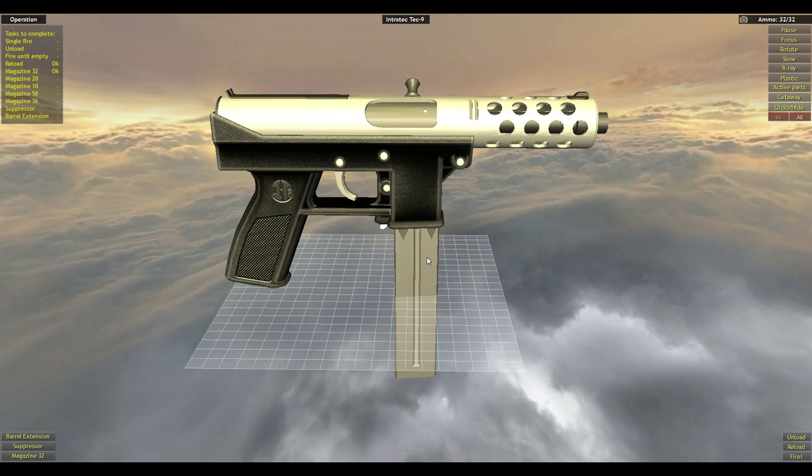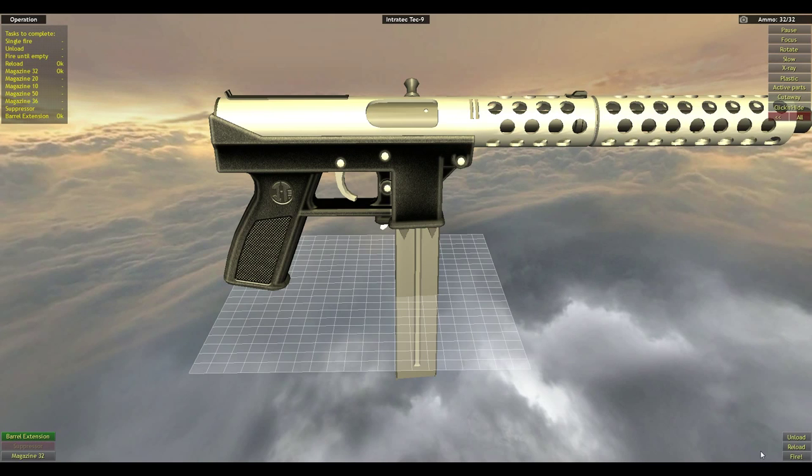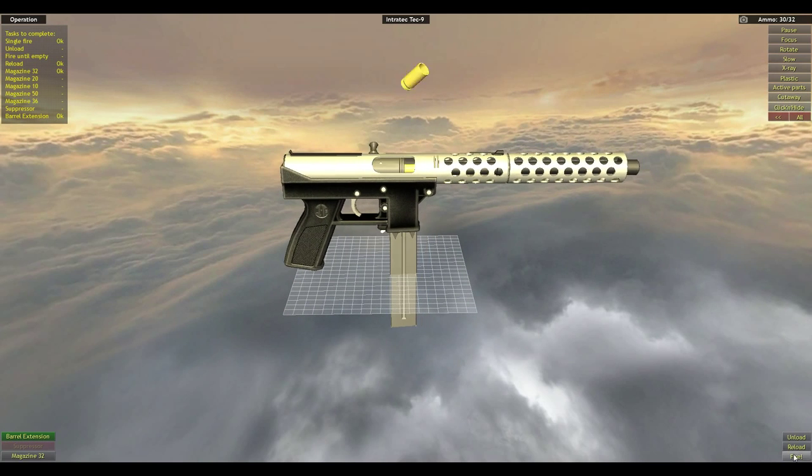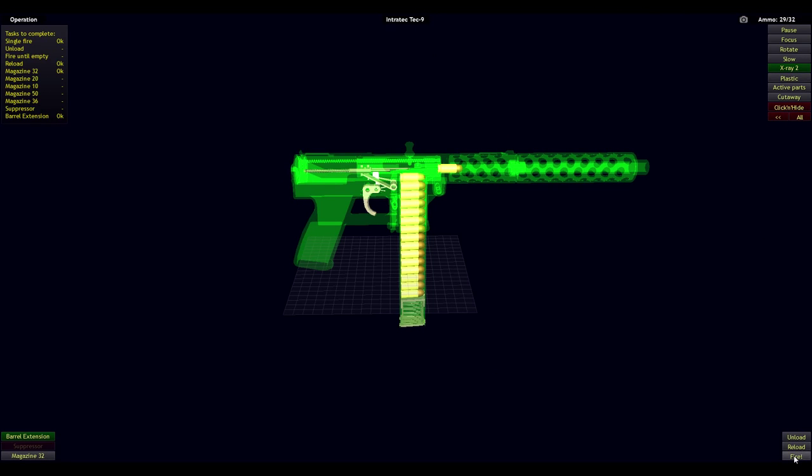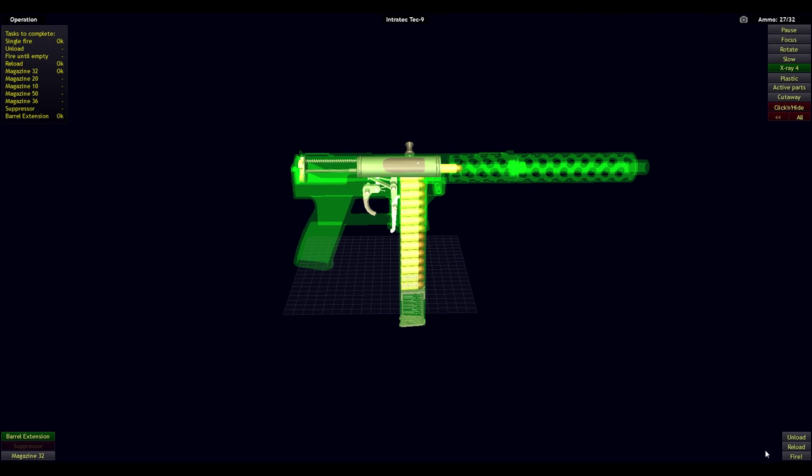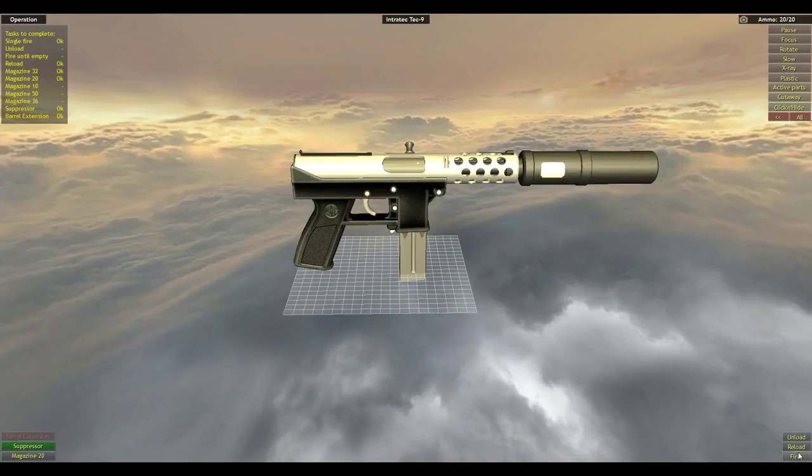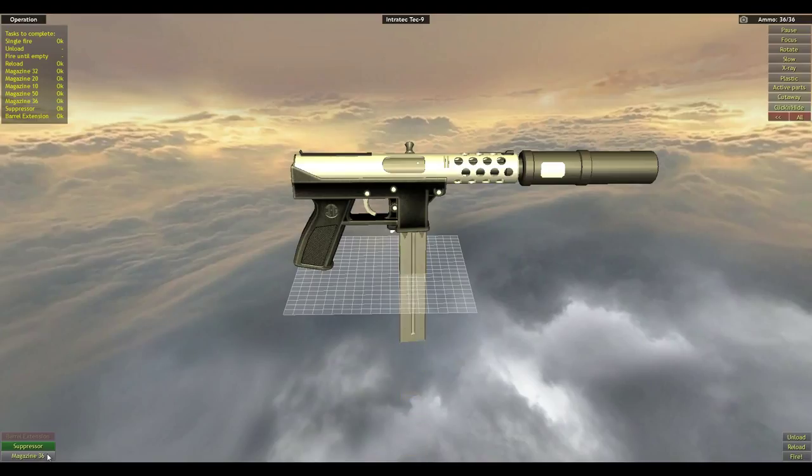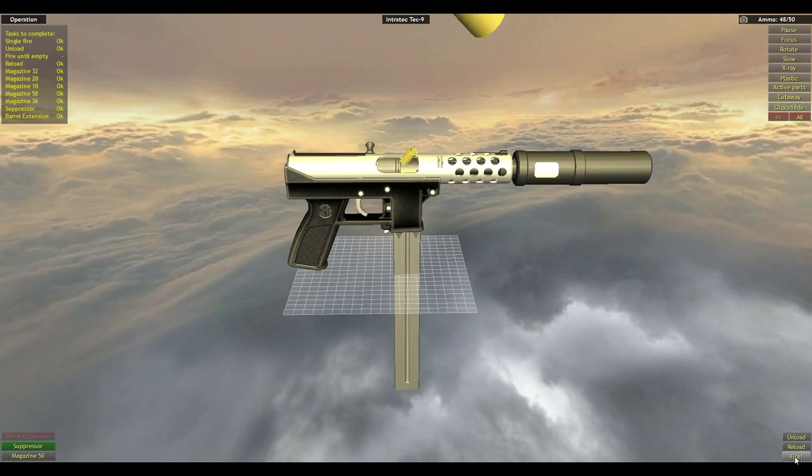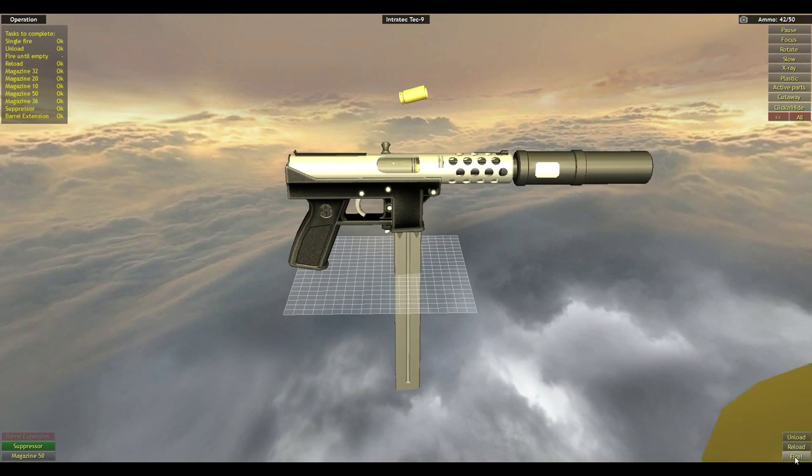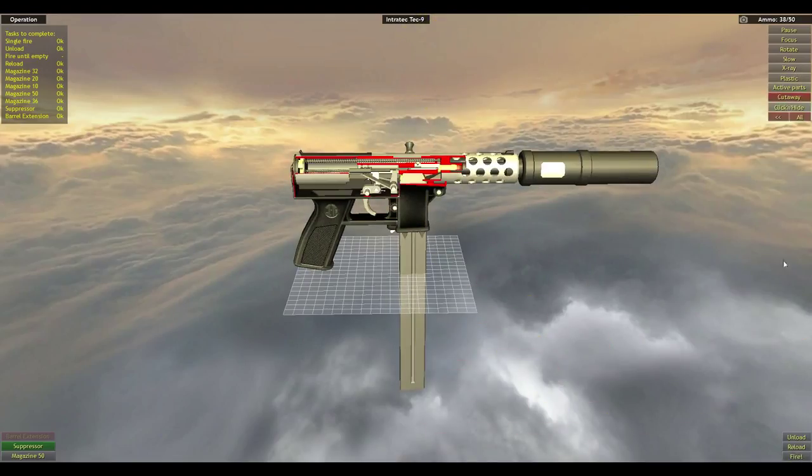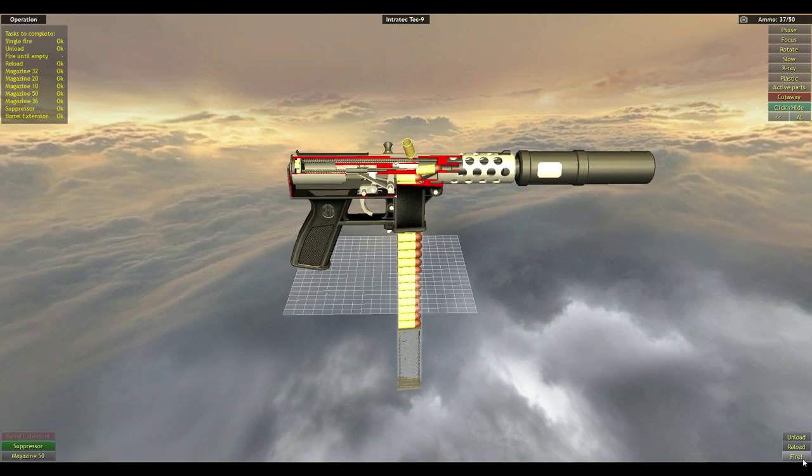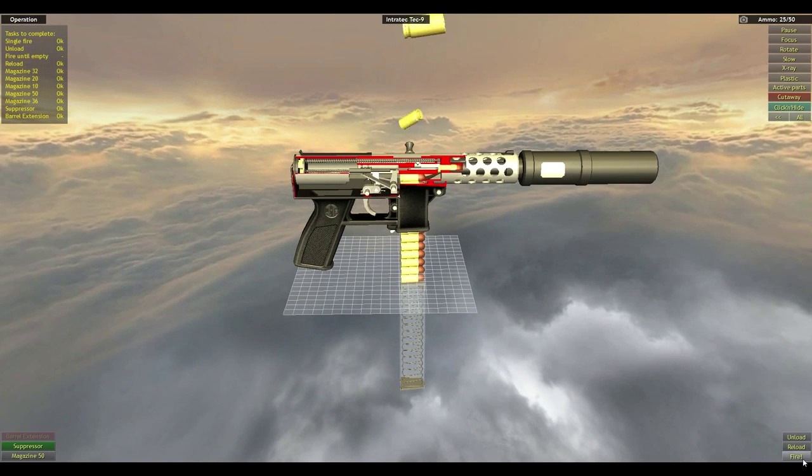There. Oops, sorry. Unload, reload. There we go.